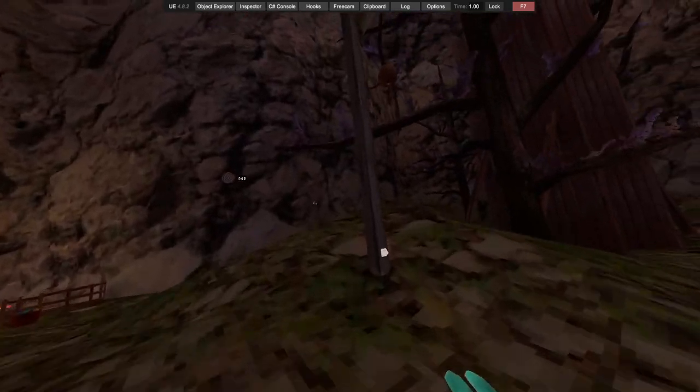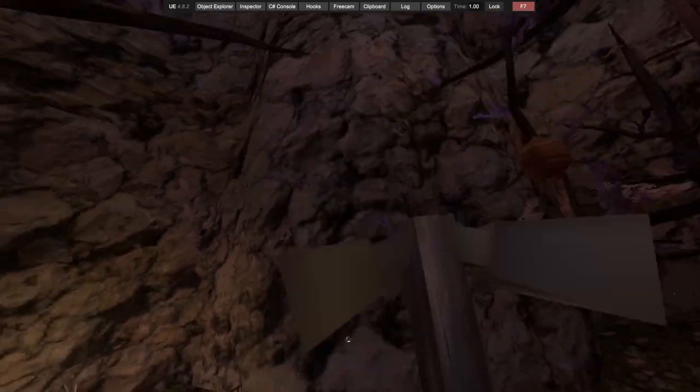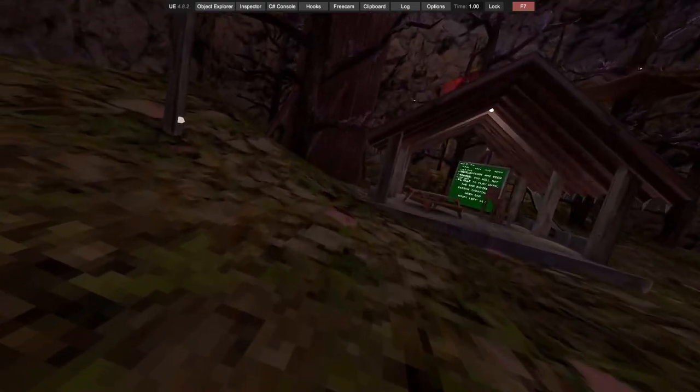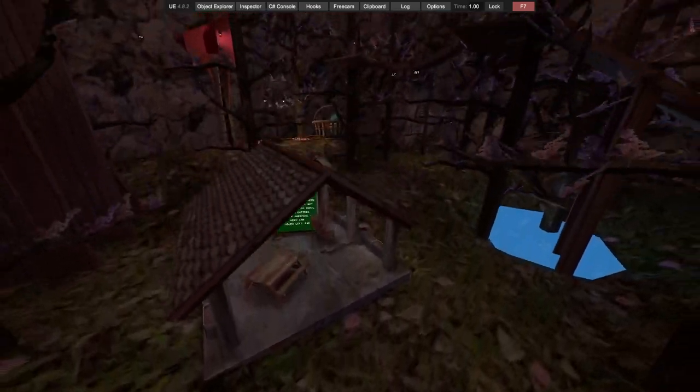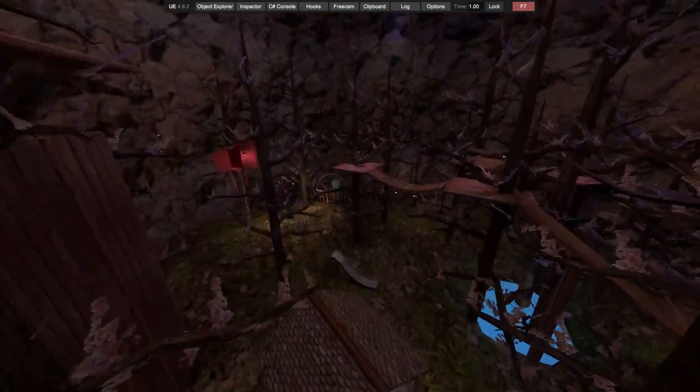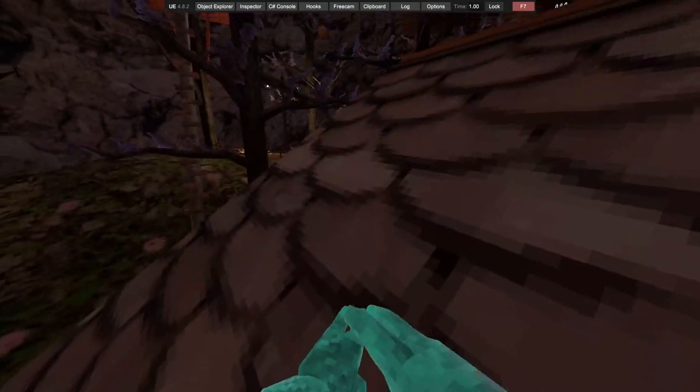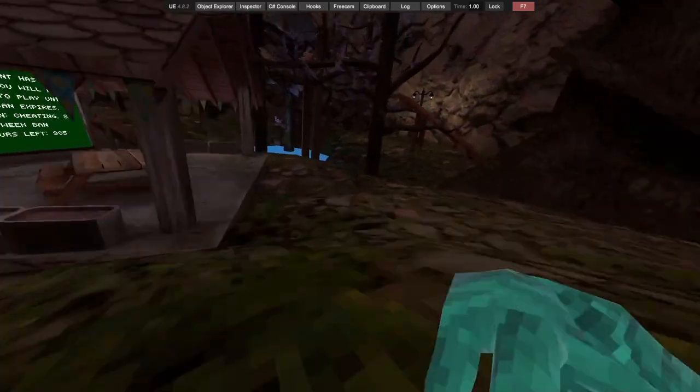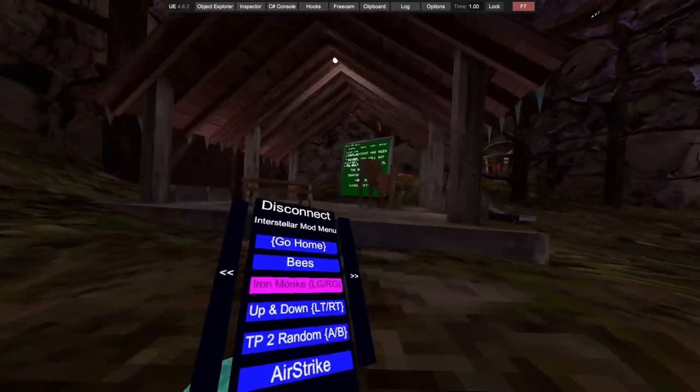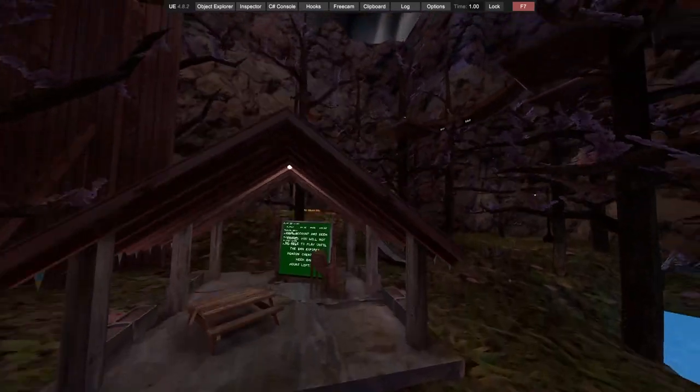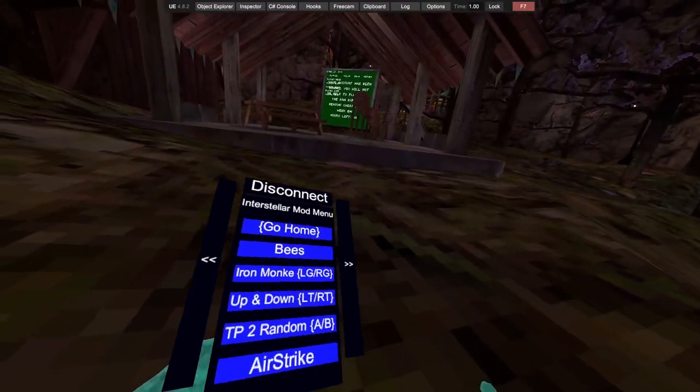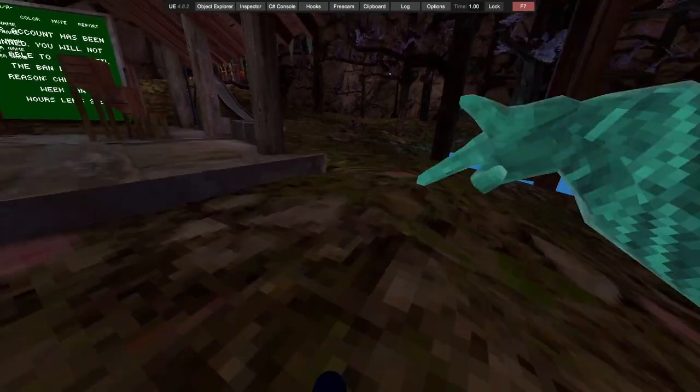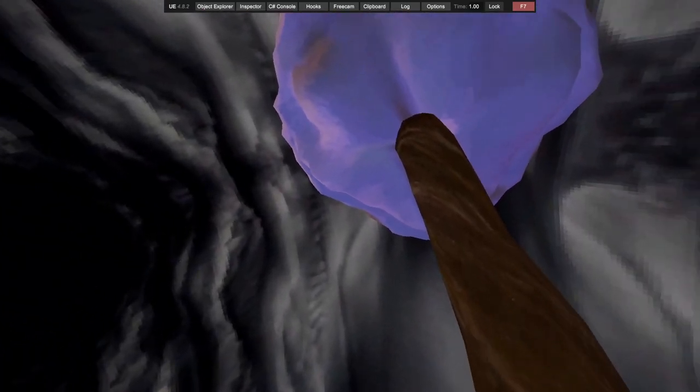Player mods: you got bees. I'm not going to do this, it's gonna break your character but you just need to be in public and you should go around people. I'm suggesting Iron Monkey: left grip and right grip, you move your hands. Wherever the top of your hands are facing you'll go, it's pretty cool. Up and down: left trigger, right trigger. DB to random airstrike: you want to aim at the ground and you get flung up.